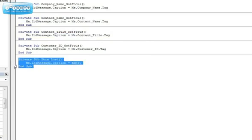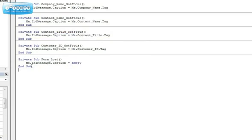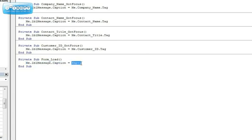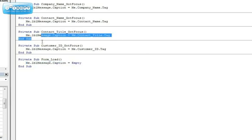When I load the form, I just make sure the caption — if it were used previously — is set to empty, so it's blank. It just keeps things neat and tidy. Now when I click between these different controls, it should trigger the tag that I've set back in Access.